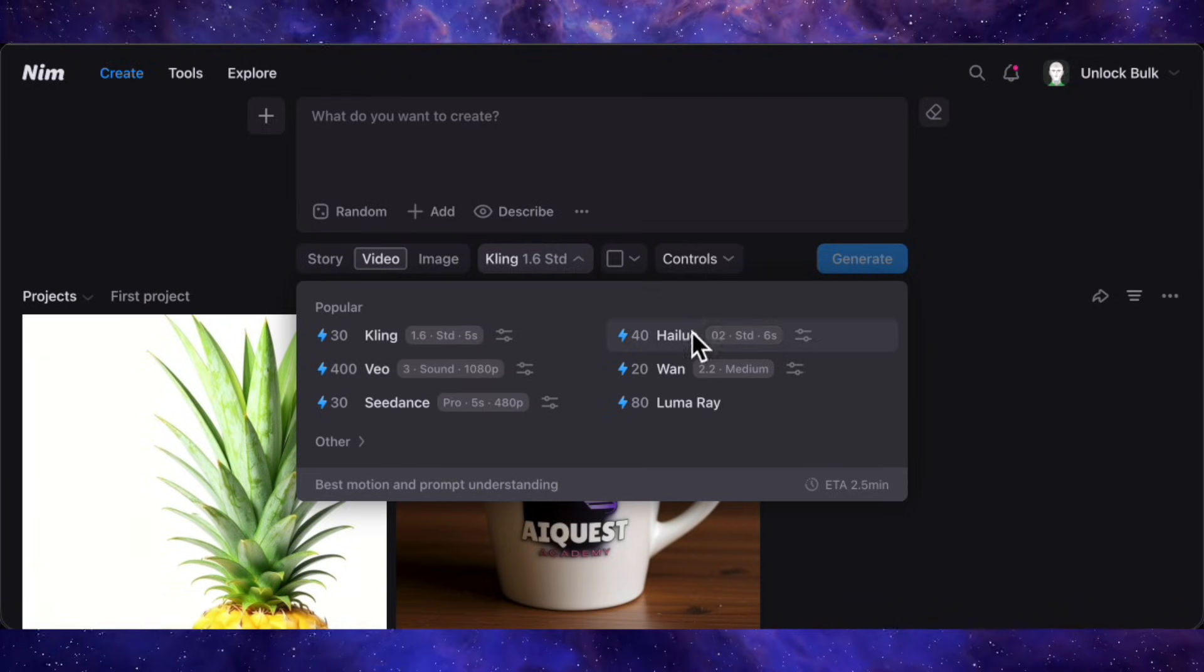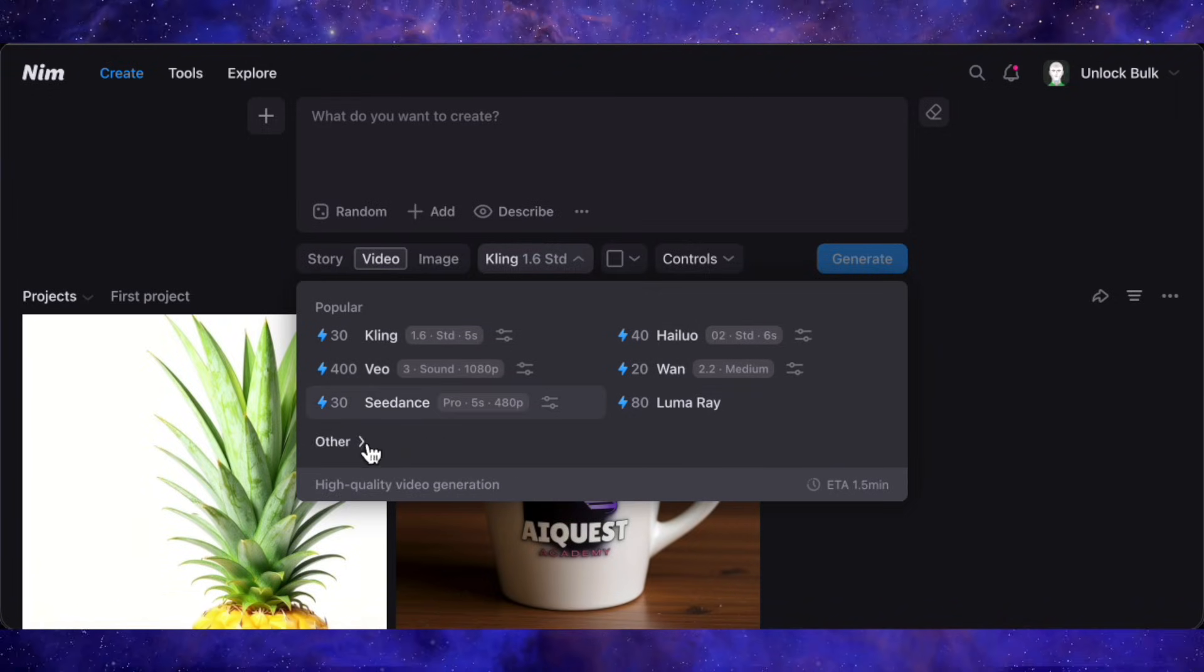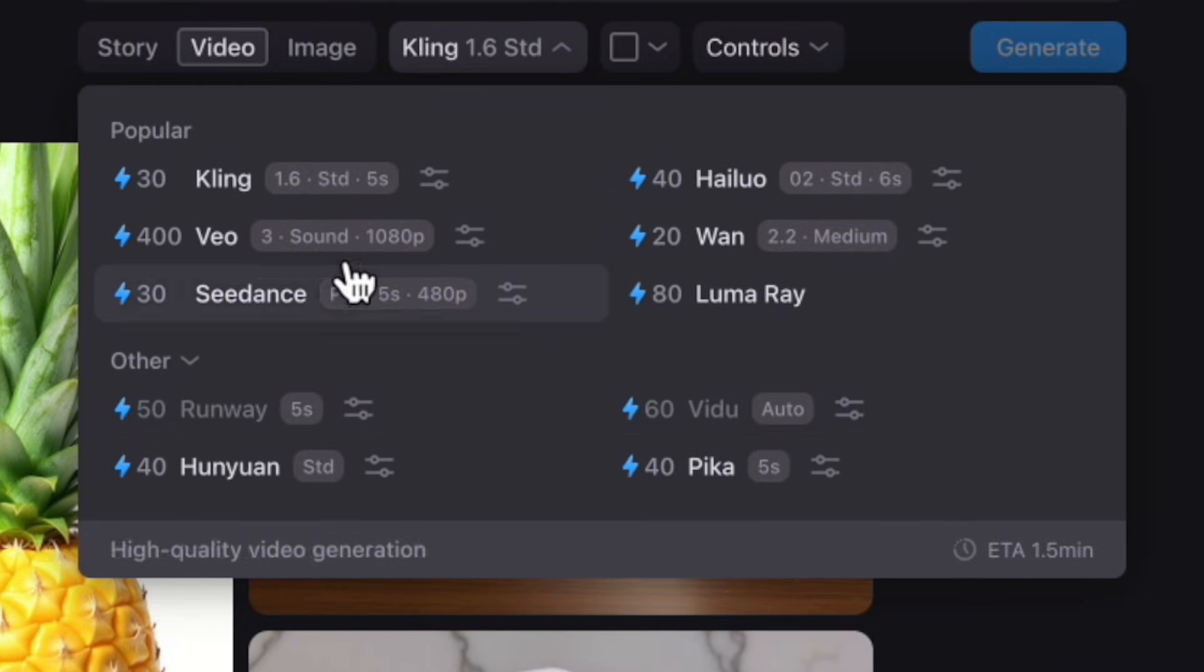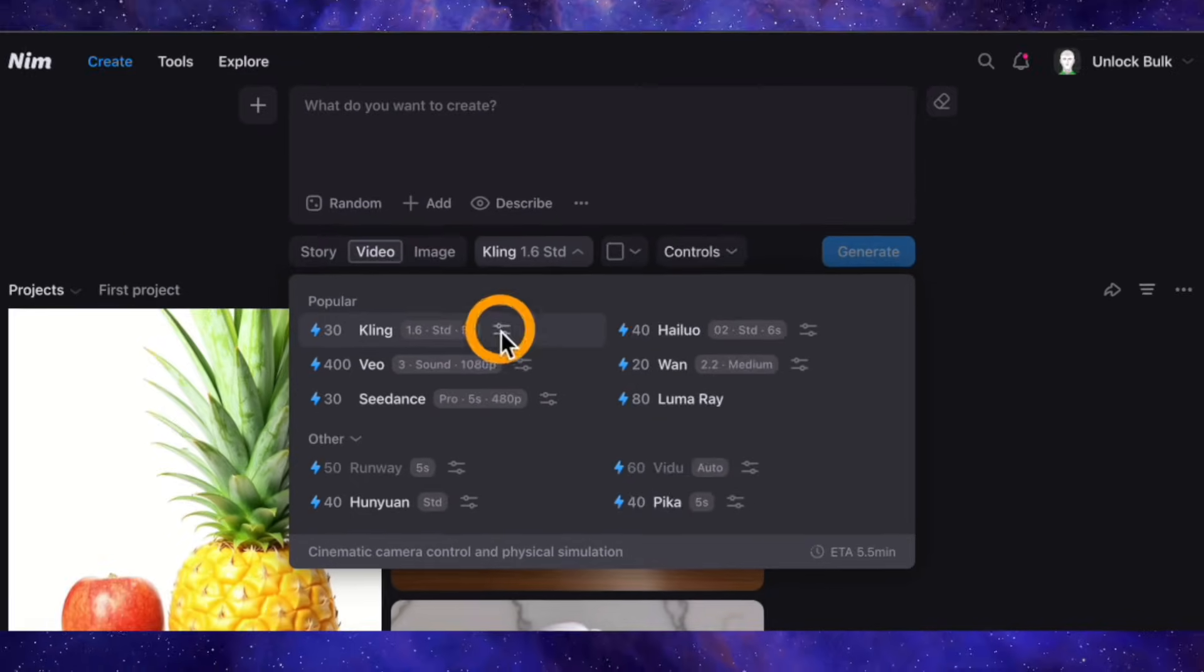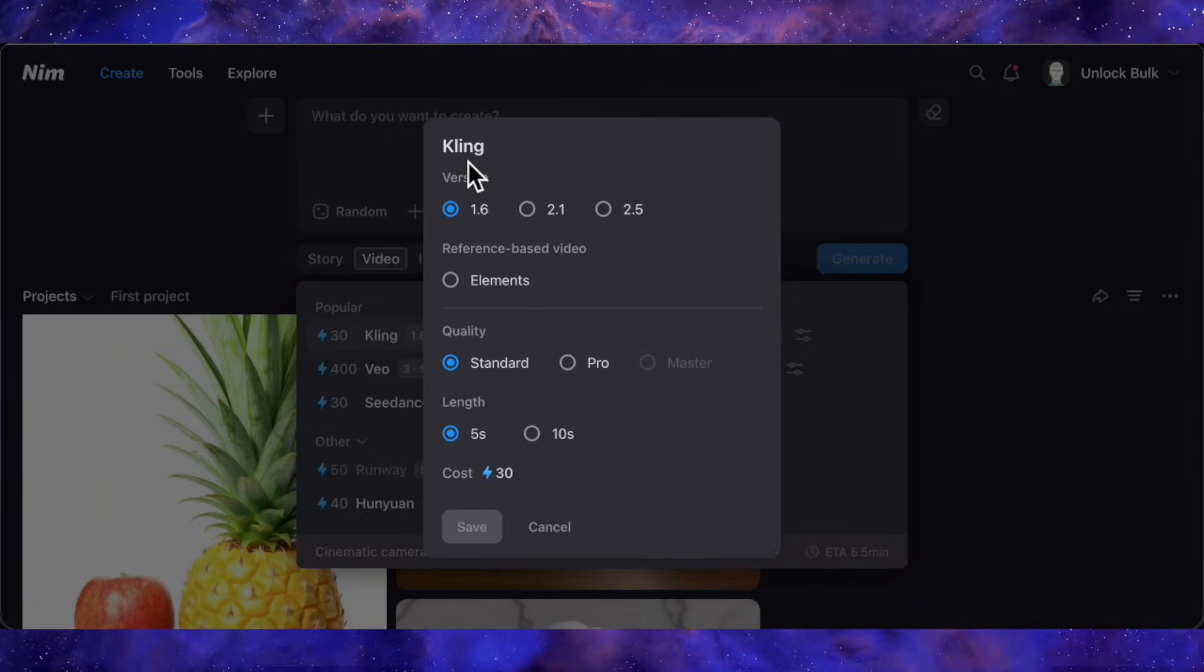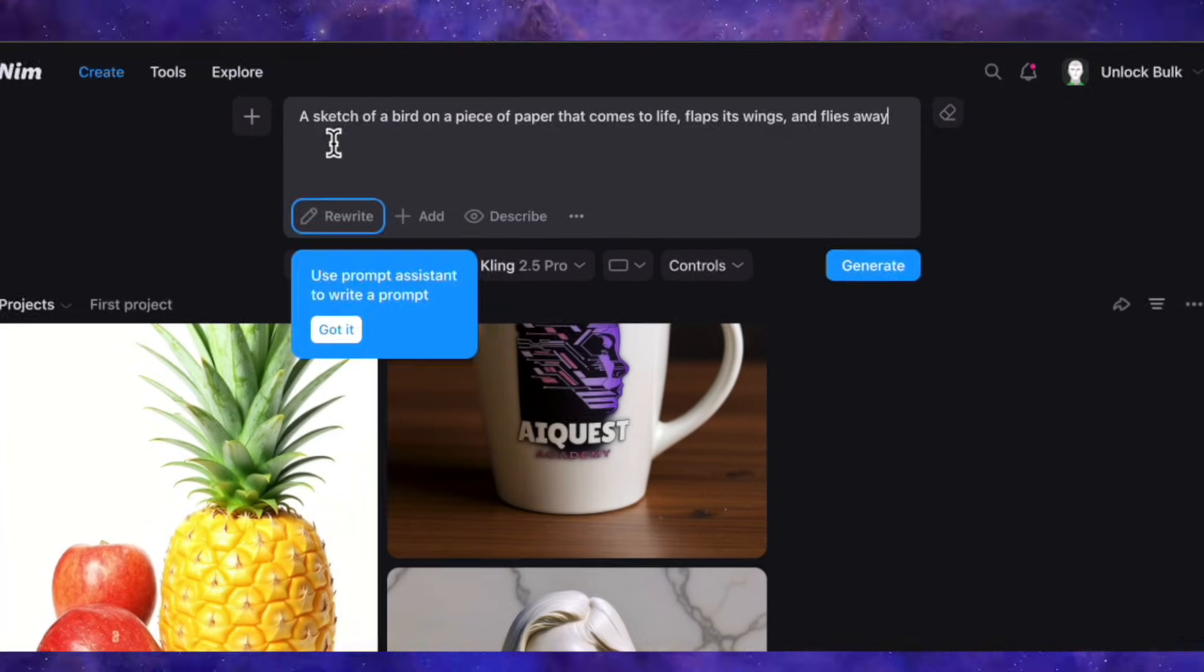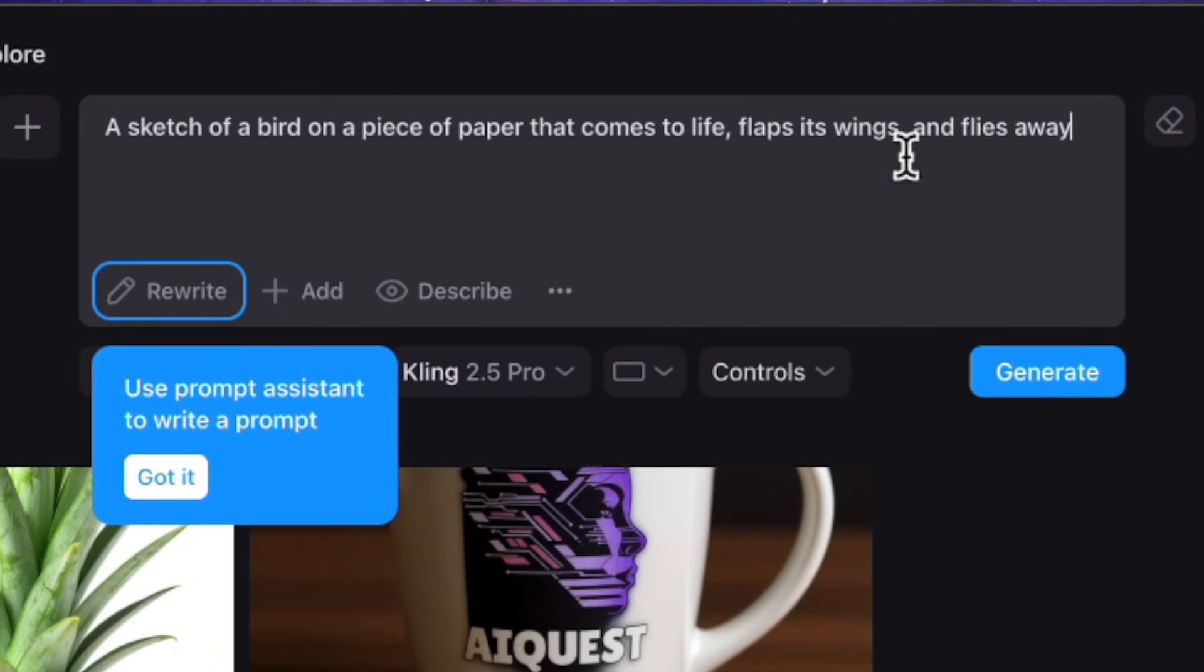This is NimDot Video's core advantage. It integrates over 40 top-tier AI models into one platform. No more juggling separate accounts and subscriptions for Kling, Veo, or Halo. Here, you can run them head-to-head. Let me show you by testing five models with one complex prompt.